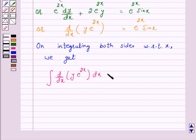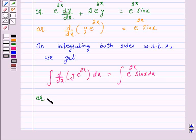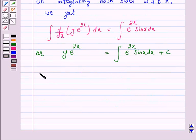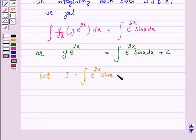Integrating both sides, y into e raised to power 2x is equal to integral of e raised to power 2x into sin x dx. Let us say i is equal to integral of e raised to power 2x sin x dx.